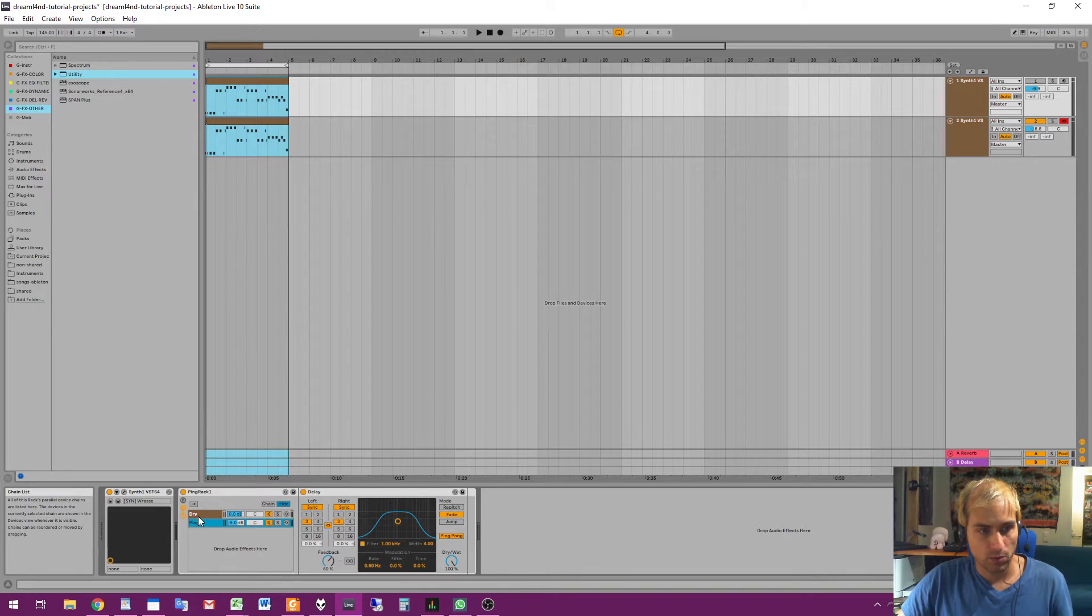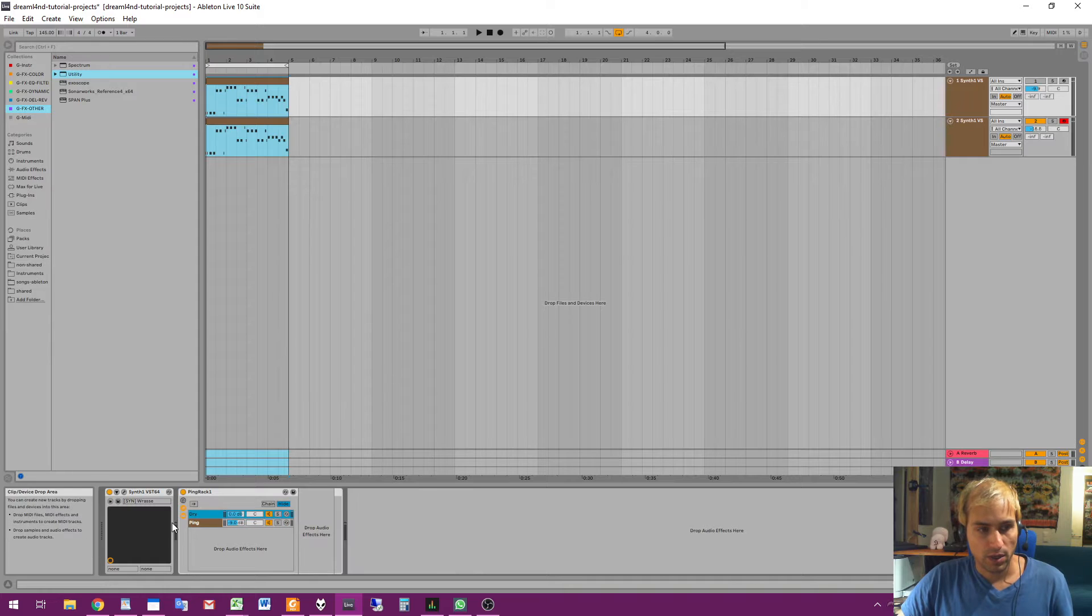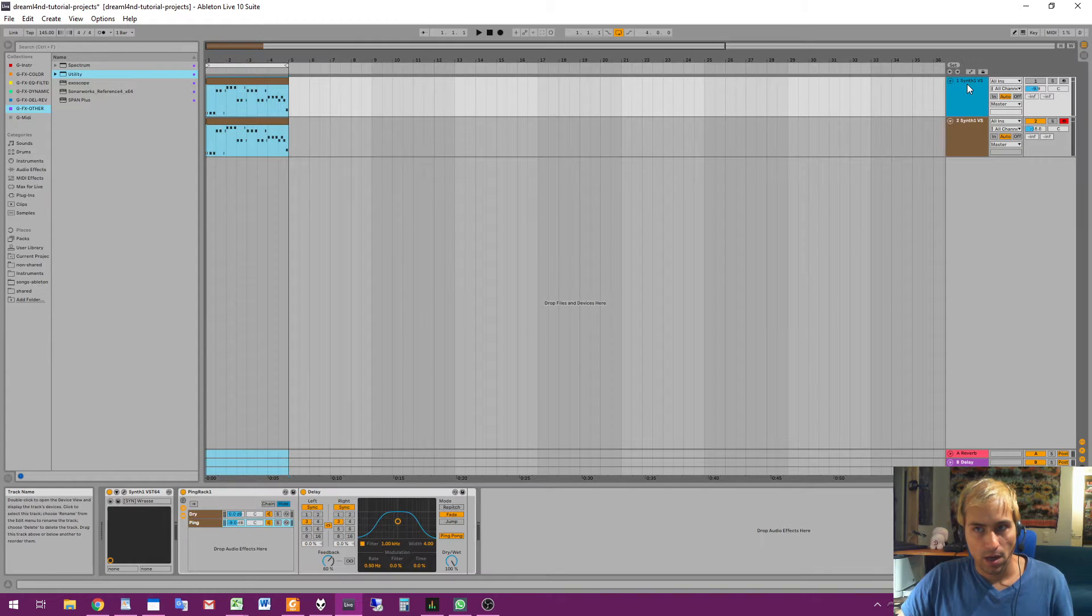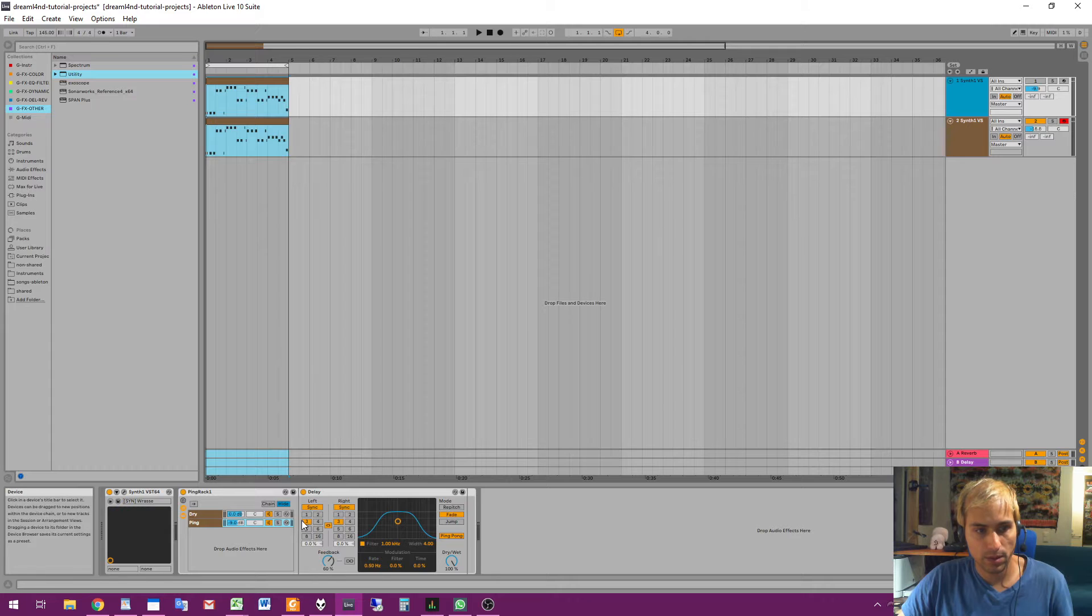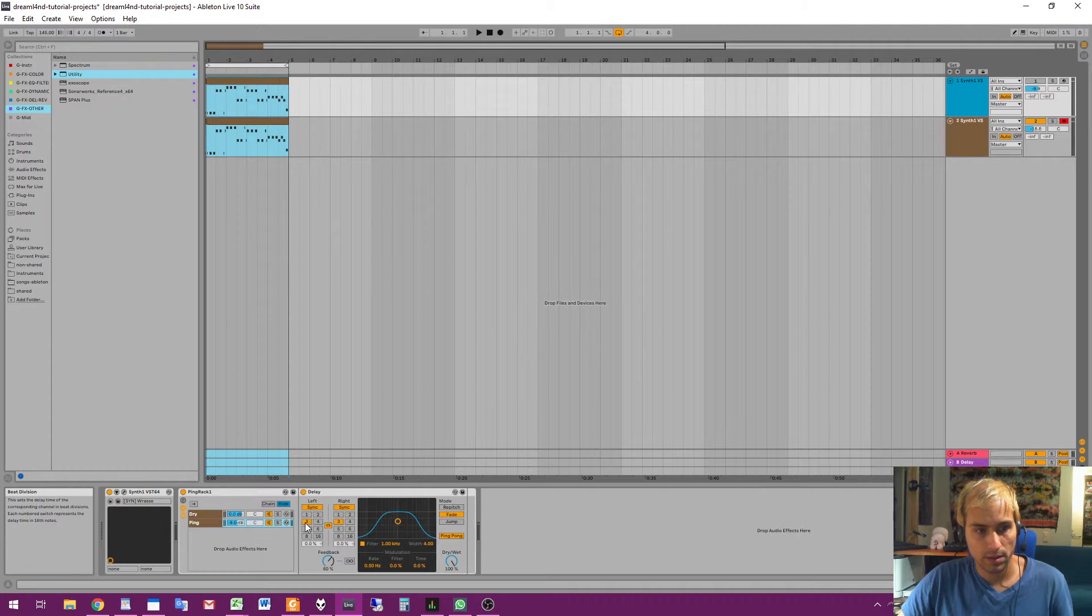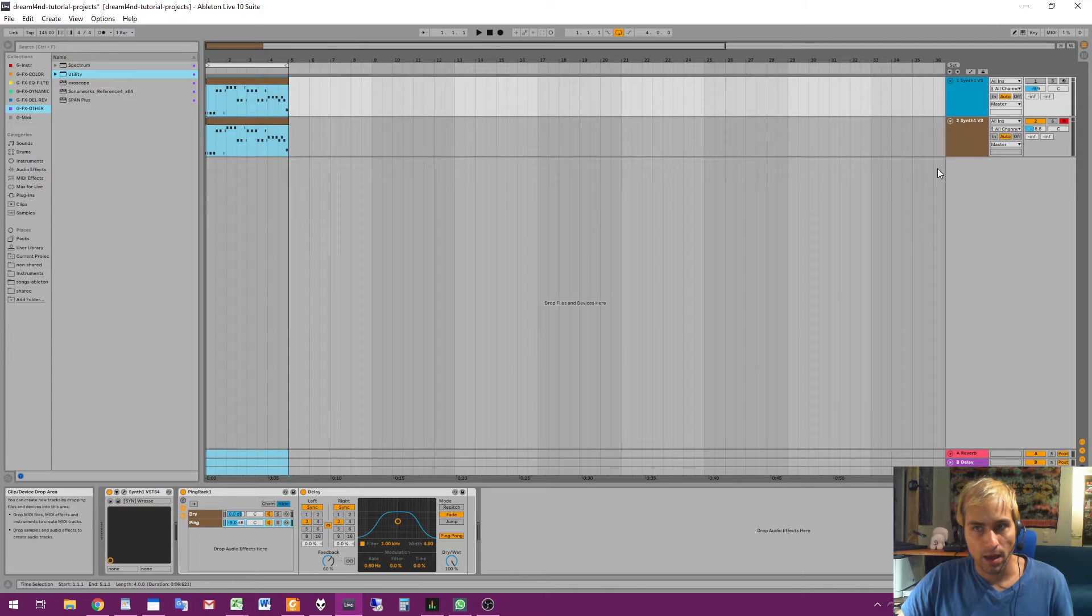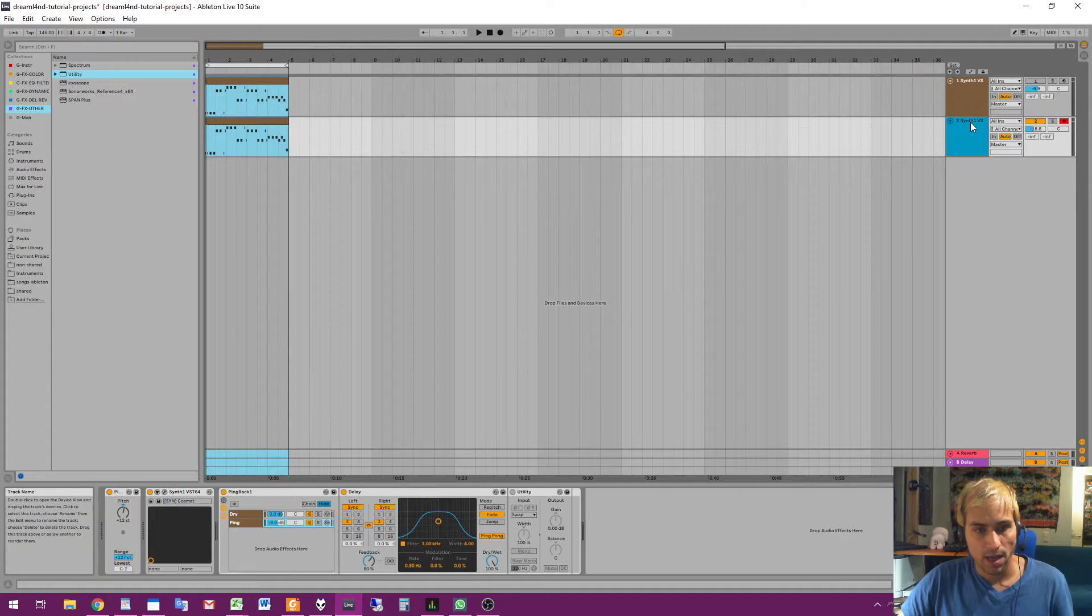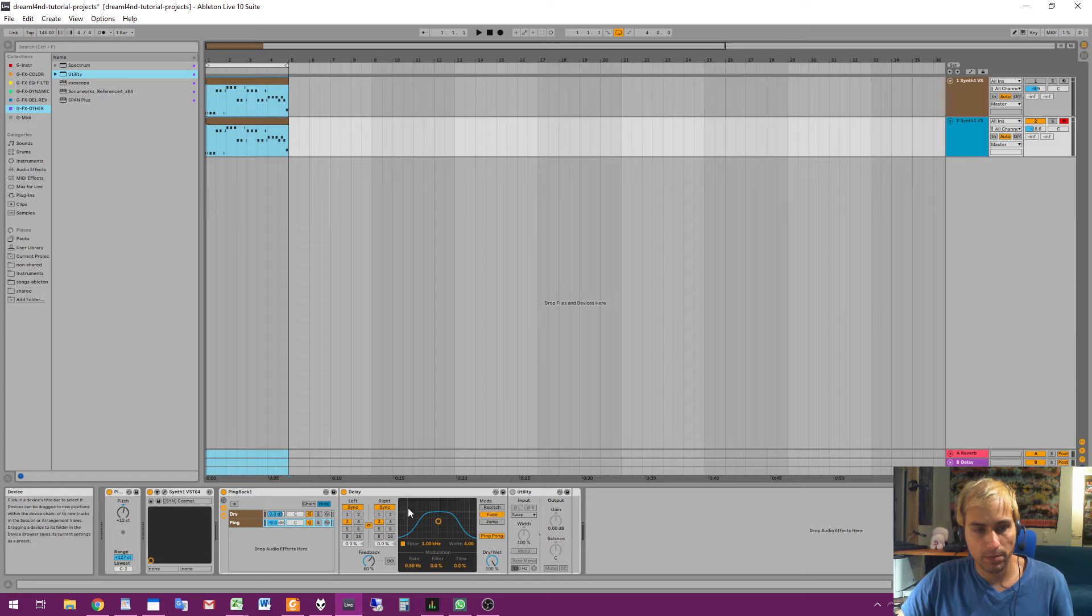What I'm doing is that in track one I have a normal ping delay with number like three - the delay is three, feedback 60, blah blah blah. And on track two I have the same ping delay but here is utility which swaps the panning.